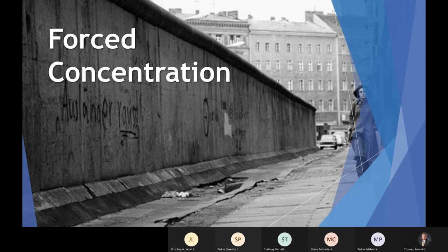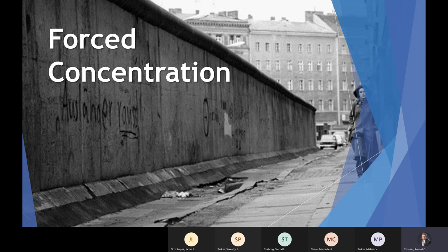The opposite of this scattering of people is the forced concentration of people. In this slide, you see the Berlin Wall, which for several decades separated the free part of West Berlin from the communist-dominated part of East Berlin. The whole city actually sat in the communist-controlled area of East Germany, so you had a divided country with within it a divided city — a situation the people didn't want but that was imposed on them. This idea of concentrating peoples for political reasons, for control, for ethnic discrimination, is an old historic idea, the opposite of dispersal.